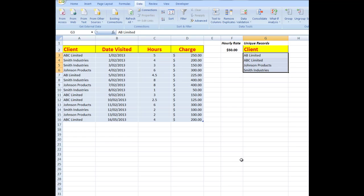The problem I see is that there has been an incorrect name entered: AB Limited instead of ABC Limited.